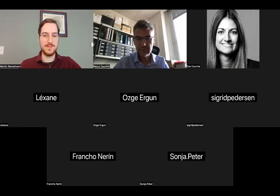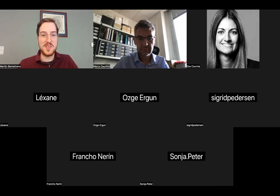The record started. All right, so welcome everyone. Today it's my pleasure to introduce to you Professor Marco Cecchini.